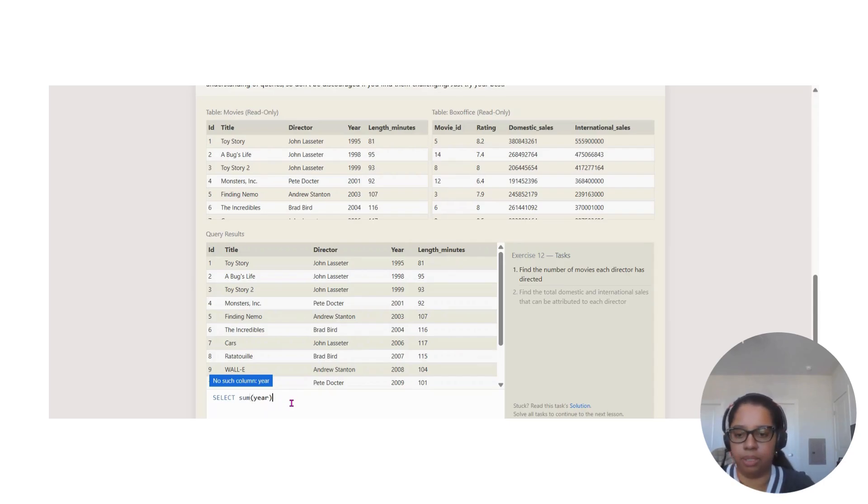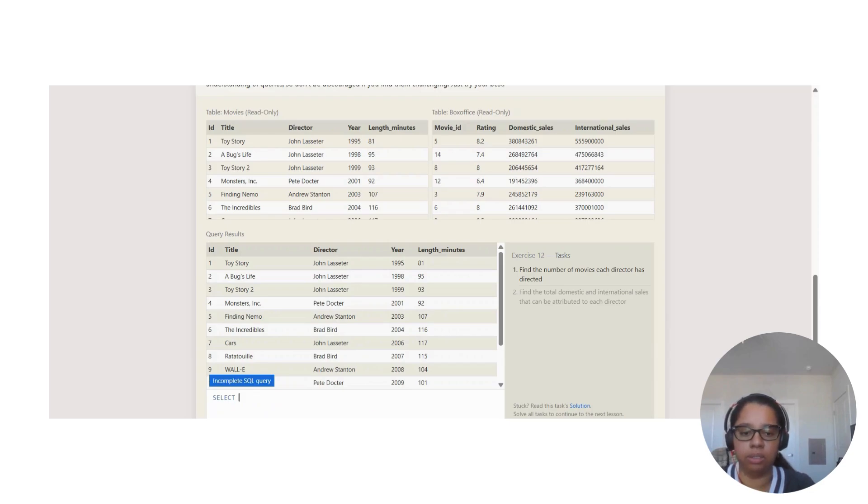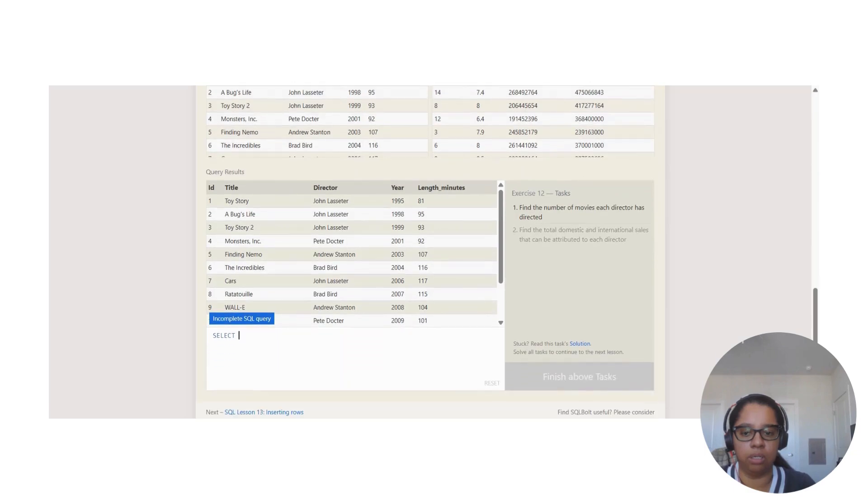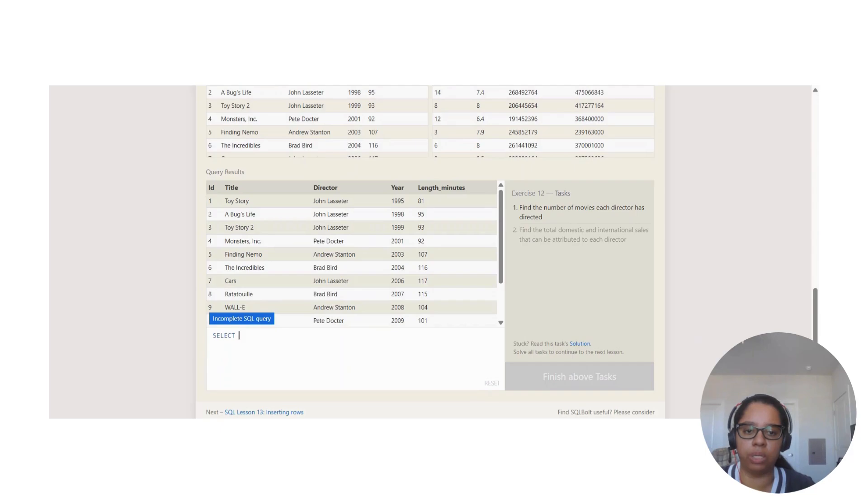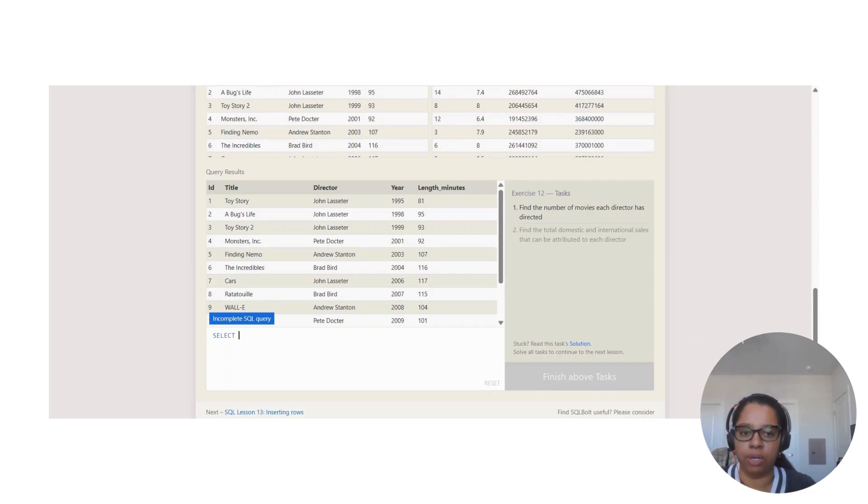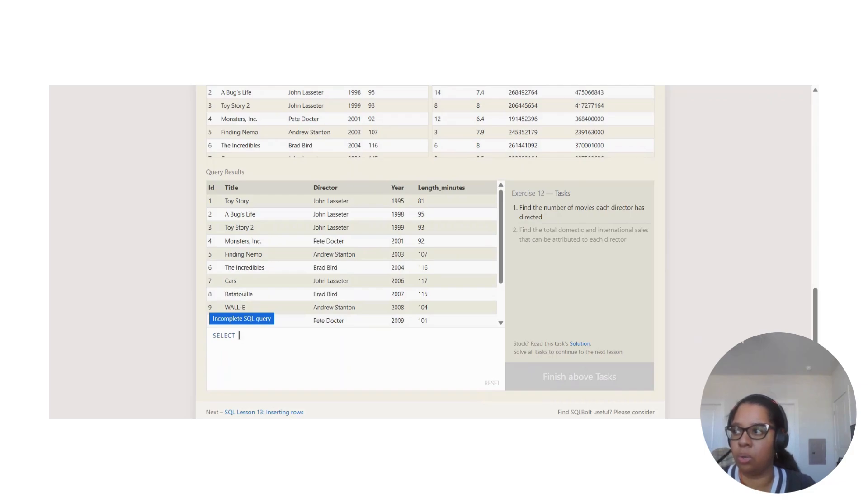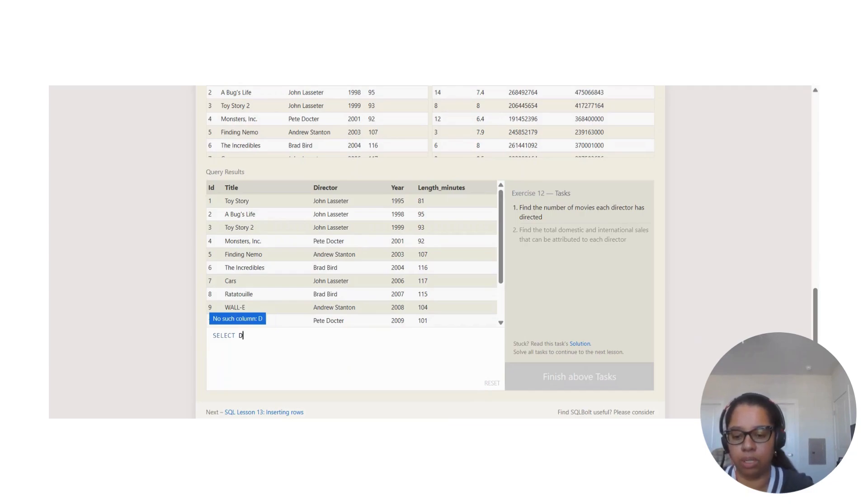The first question is: Find the number of movies each director has directed. They're wanting to find the number of movies each director has directed. To do this, we're going to use one of the clauses which we saw was DISTINCT.